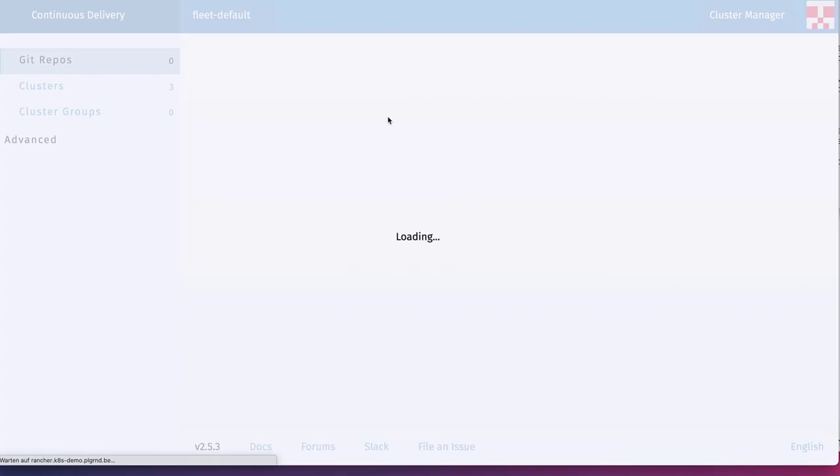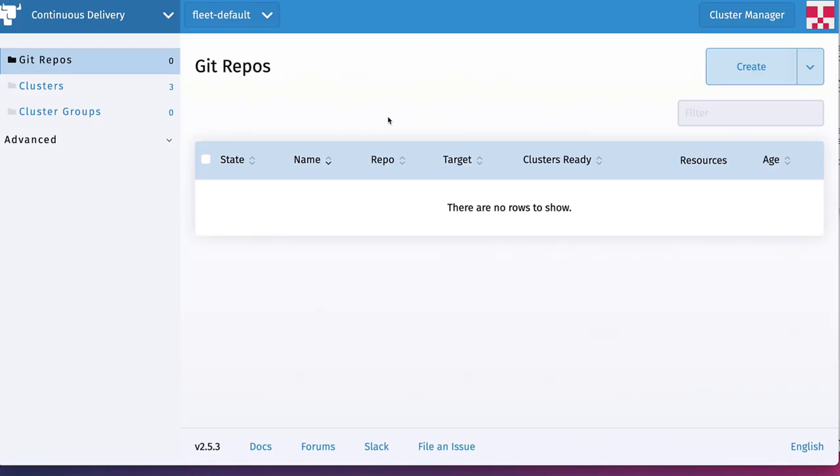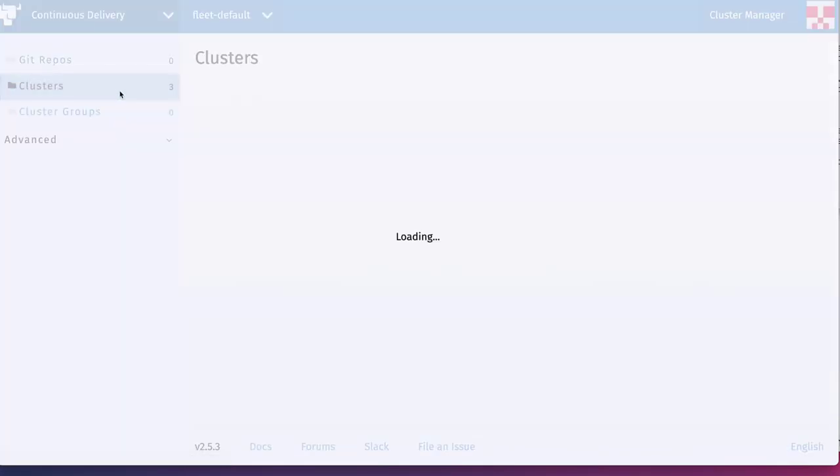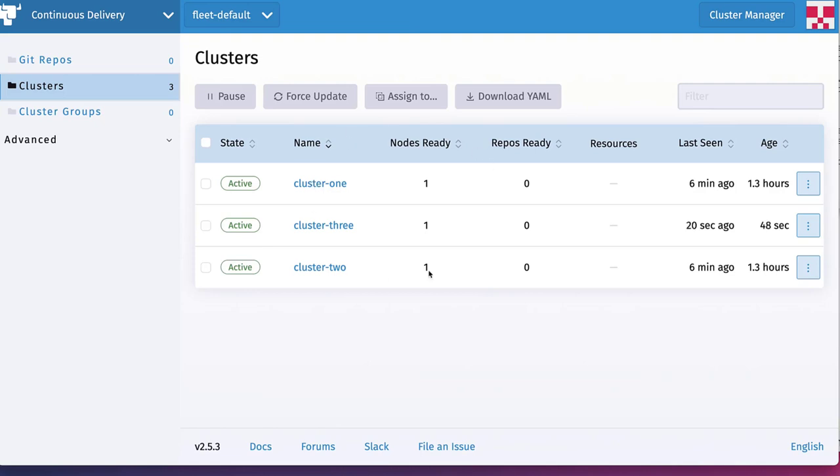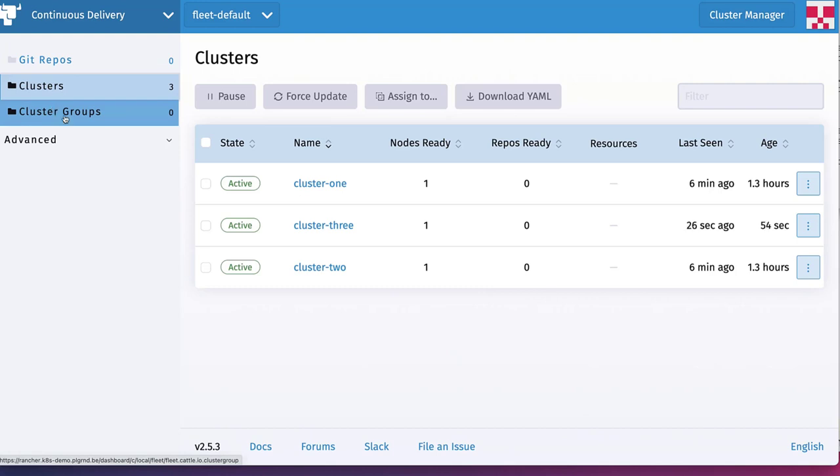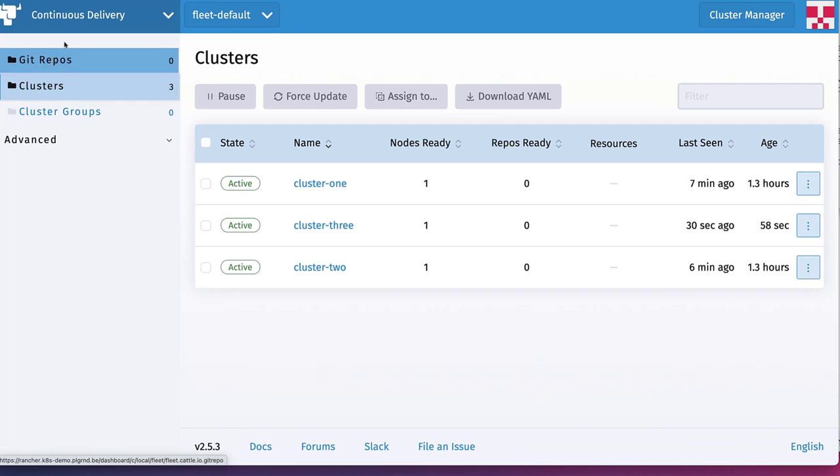Let's go to the continuous delivery platform and in the continuous delivery UI you can see all our three clusters being registered and up and running. We could organize these clusters now into cluster groups if we wanted to. Let's skip this for now.